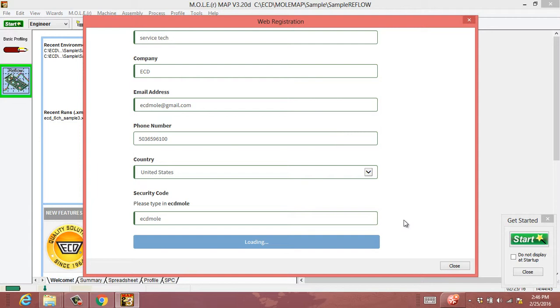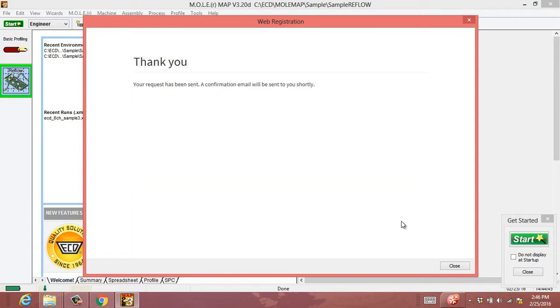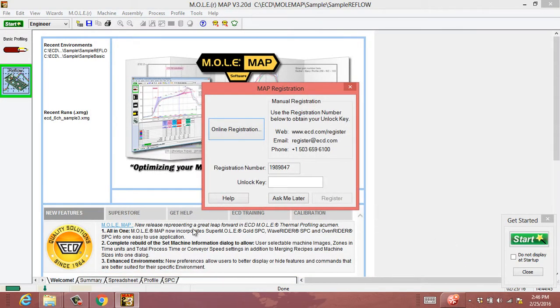That is essentially having our system send you the corresponding unlock key that links to your registration number. If you pop back over to your email, you'll notice a 16-digit unlock key.